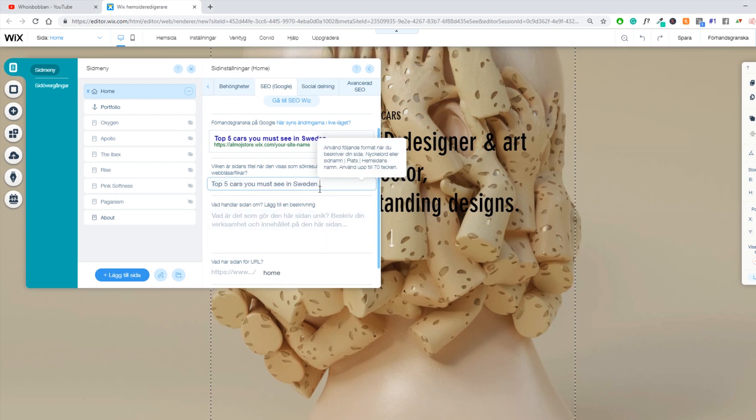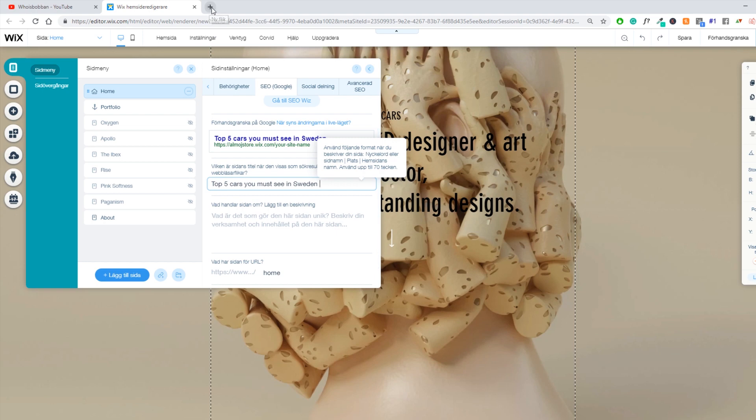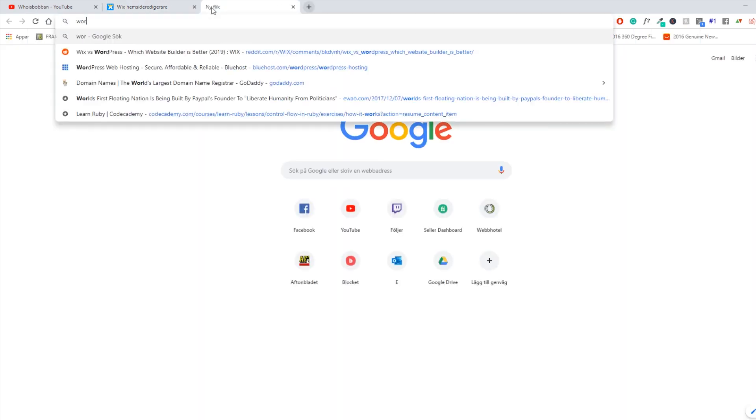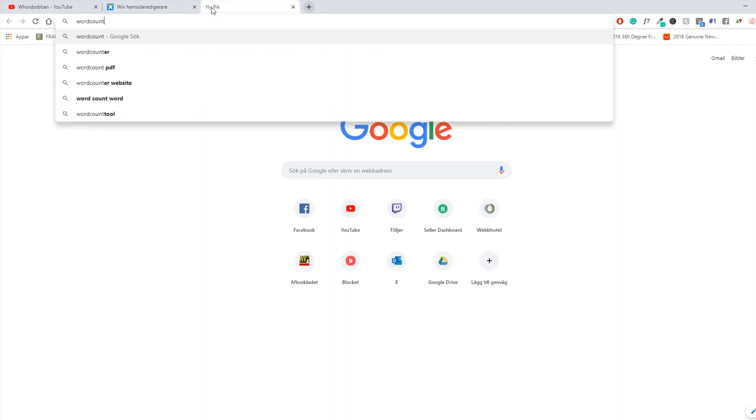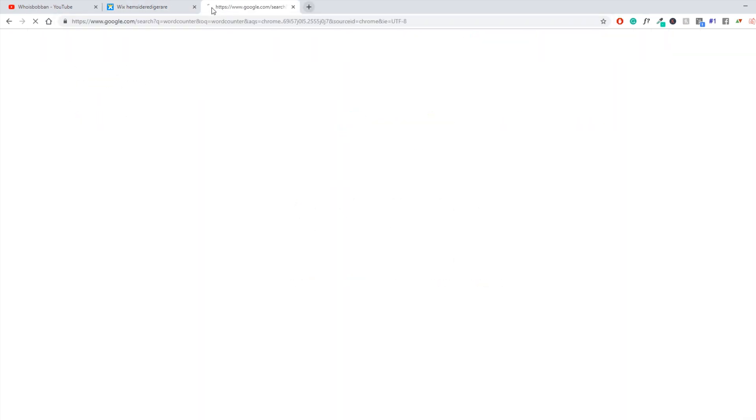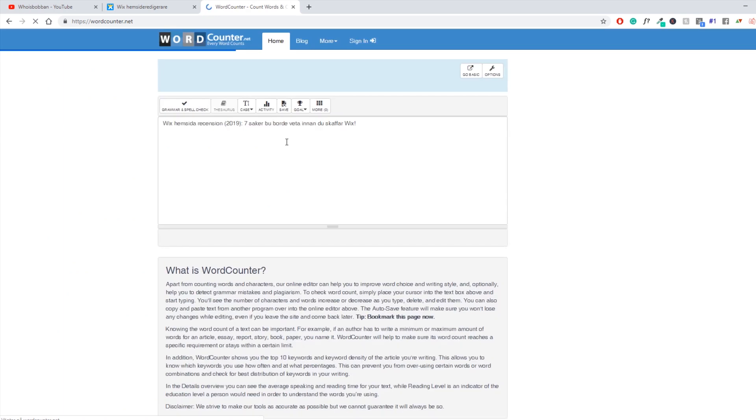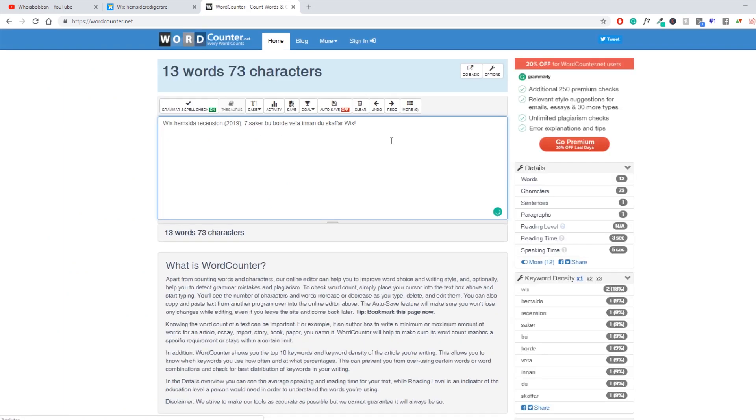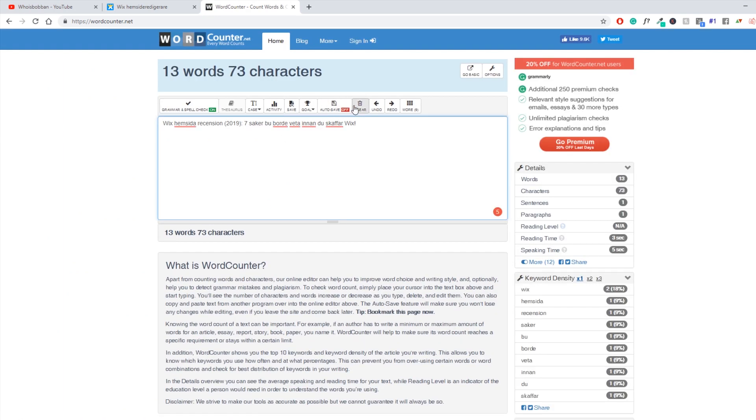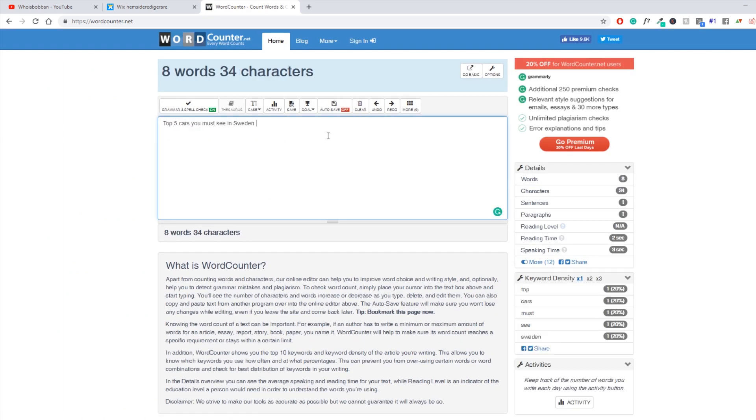And what I usually do, because Wix doesn't really have a word counter in their system, I usually just go ahead and go to word counter, which is going to tell you straight away how many characters your title has. So this is 34. We can go up to 70. So top cars you must see in Sweden. And then you might want to add one of these.